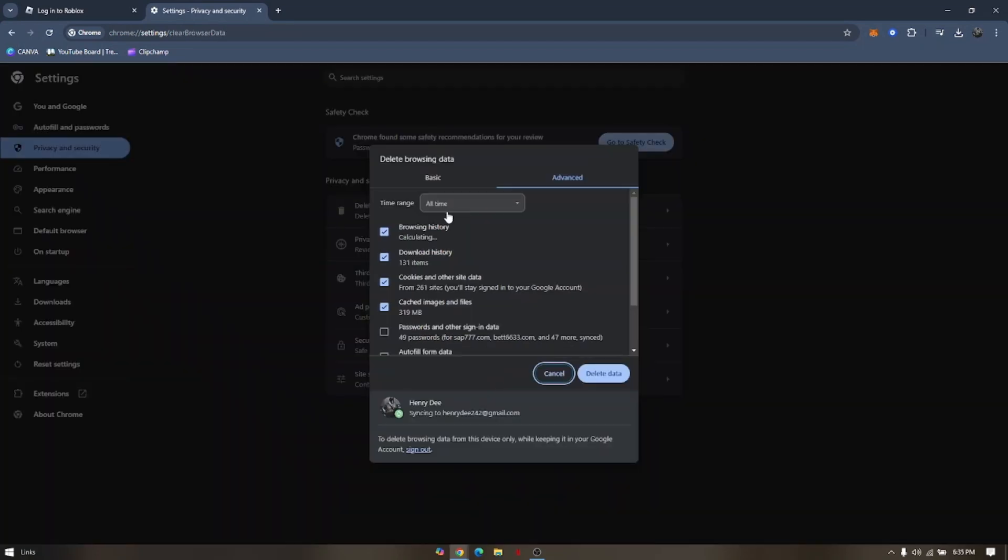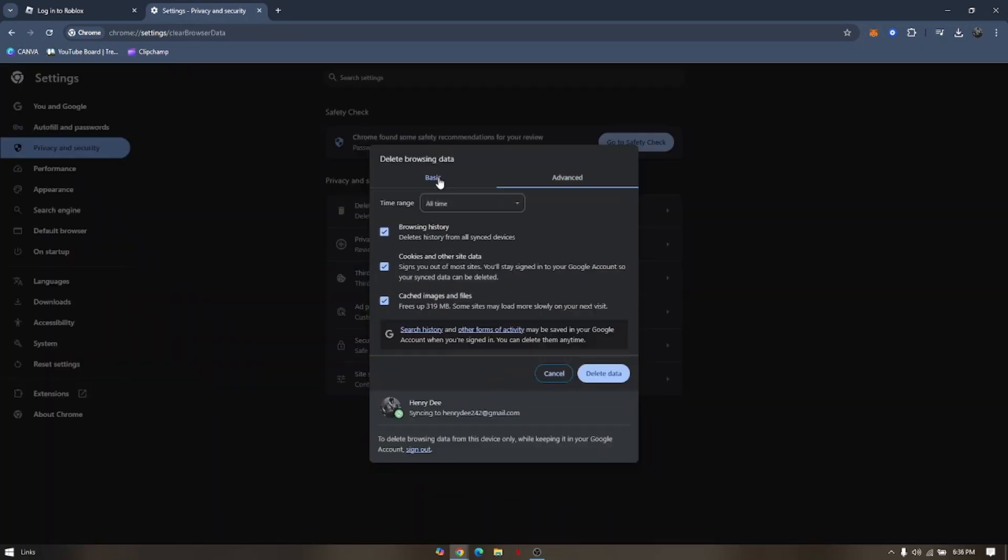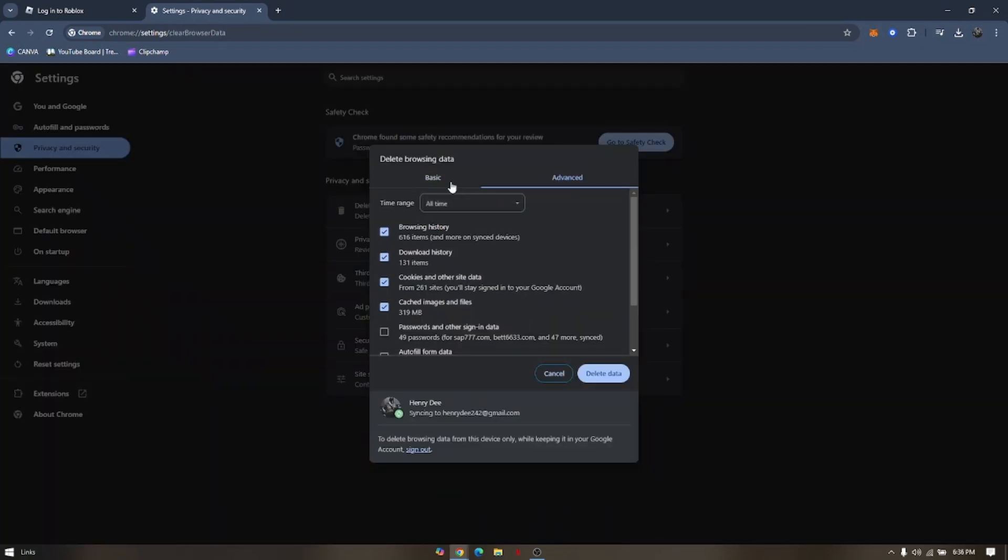You might want to click on Advanced, but before doing this, make sure you remember all your login credentials for different websites that require you to log in.